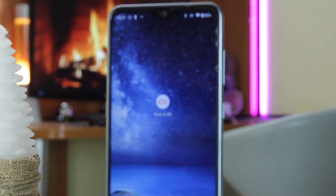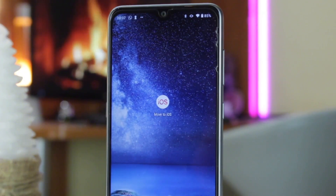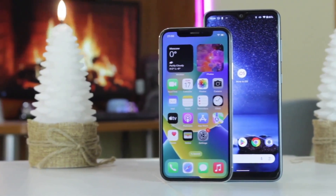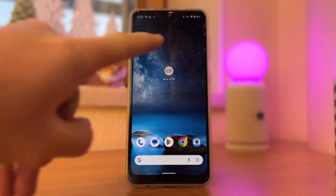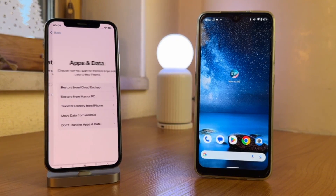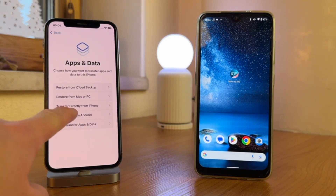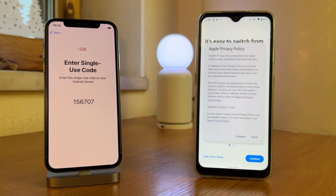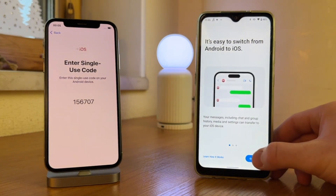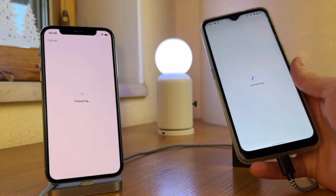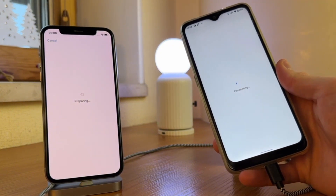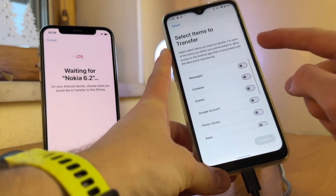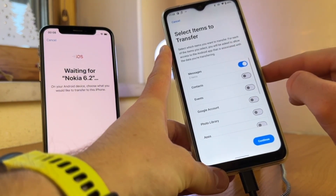Apple has launched the Move to iOS app to simplify data transfer from Android to iPhone. It can move messages, photos, etc., but it cannot transfer attachments and files, and the transfer content is limited. Begin by downloading the Move to iOS app from the Google Play Store on your Android device. Turn on your iPhone 17 and start the initial setup process. When prompted, choose the option to move data from an Android device. Verify that both Wi-Fi and Bluetooth are enabled on your Android phone, then launch the Move to iOS app. Place your devices close to each other, tap the Continue button on your Android phone, and a unique code will appear on your iPhone. Enter this code on your Android device to establish a secure connection.